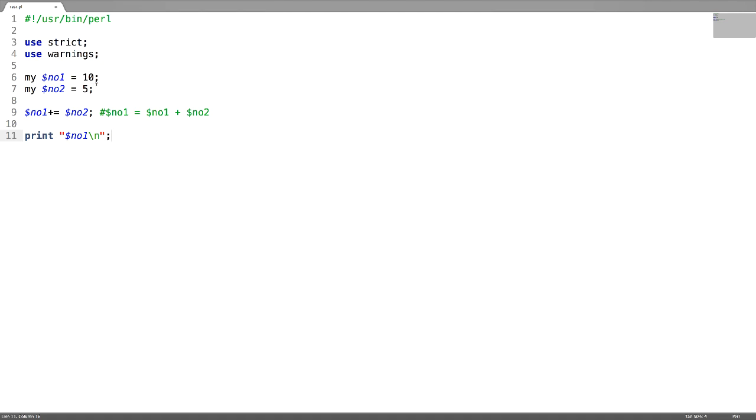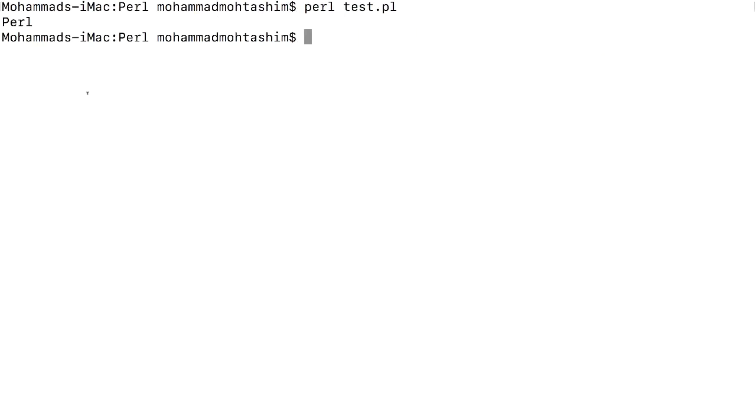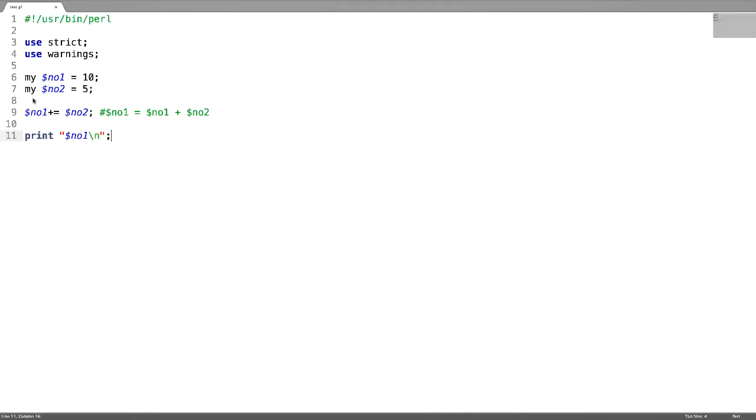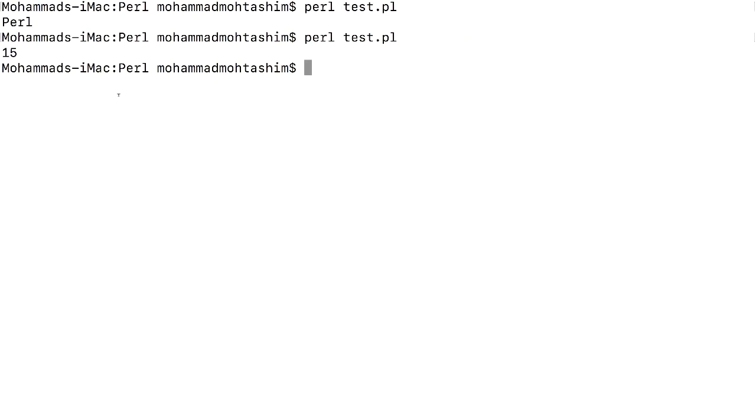The next assignment operator is subtract and assignment operator. For this I'm just going to replace the plus with minus, and now we have to get the result as 5. Next is multiply and assignment operator.